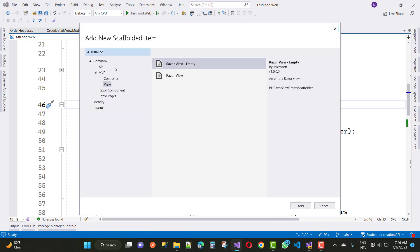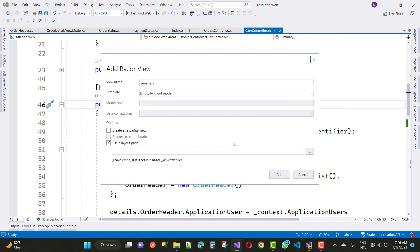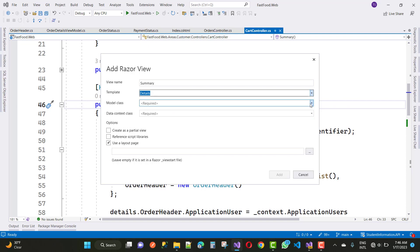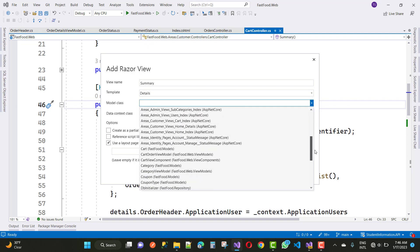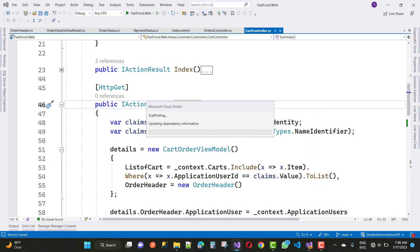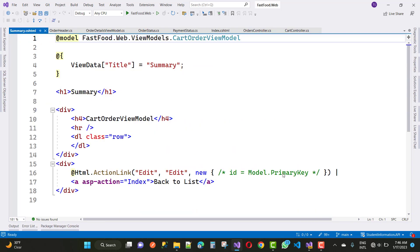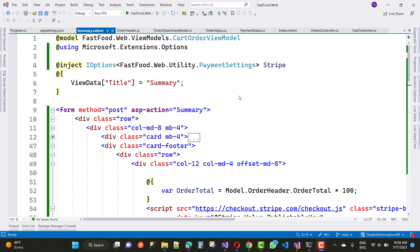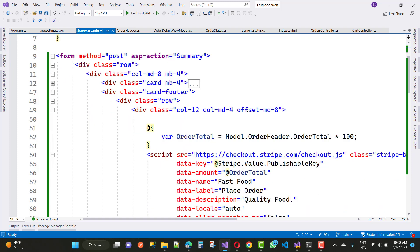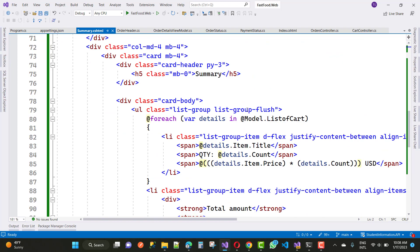Stripe is a payment gateway that provides the facility to accept payment, handle checkout, and manage order details. It is also a very secure payment gateway, so you can use it without any hesitation. Here I am using Stripe with the cart order view model and with the summary action method.